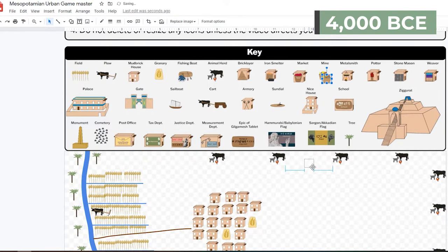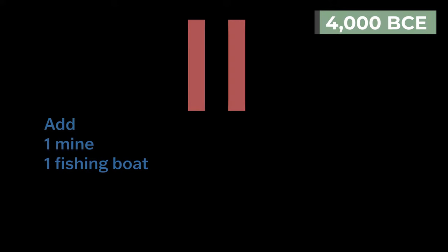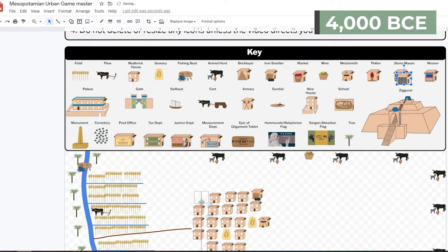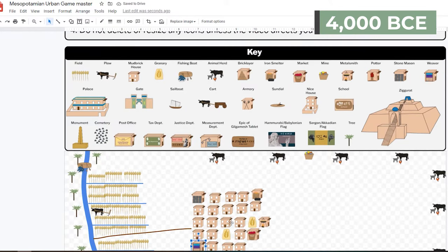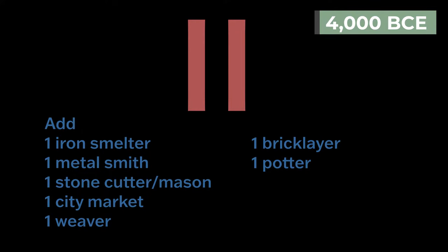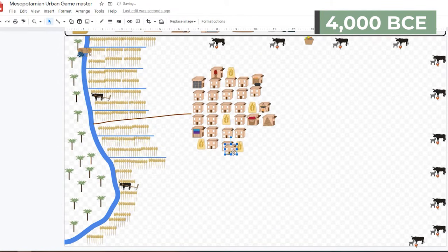Add 1 mine — it can be anywhere on the village side of the river — and 1 fishing boat in the river. Add the following near your houses: 1 iron smelter, 1 metalsmith, 1 stonecutter, 1 city market, 1 weaver, 1 bricklayer, 1 potter. Also add 10 fields, 3 animal herds, 2 granaries, and 20 houses.